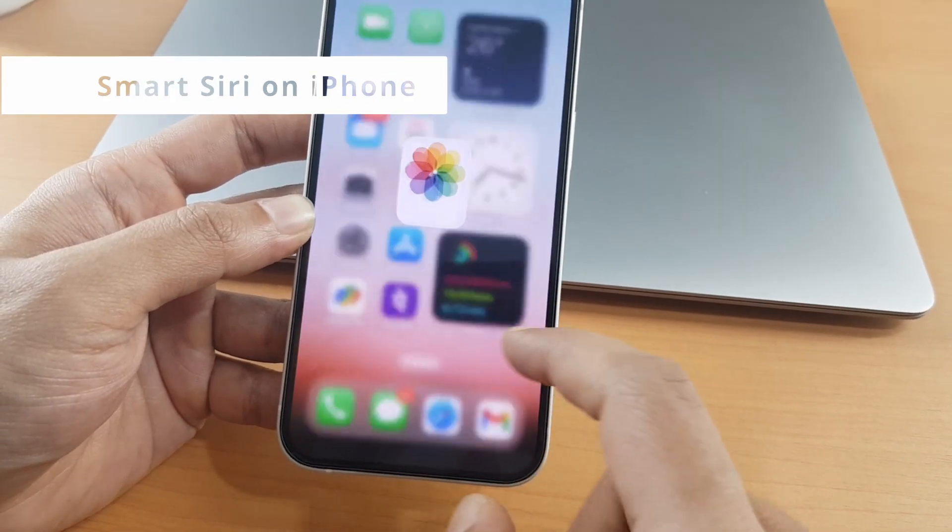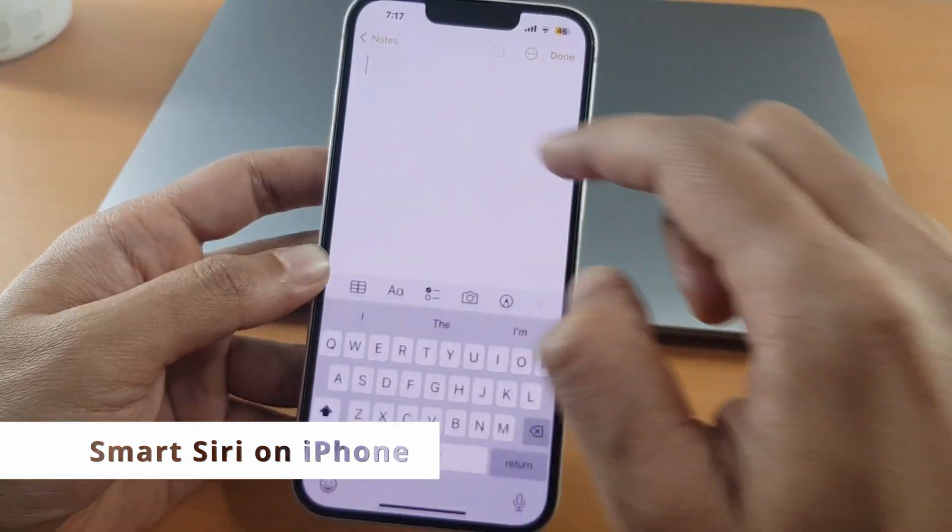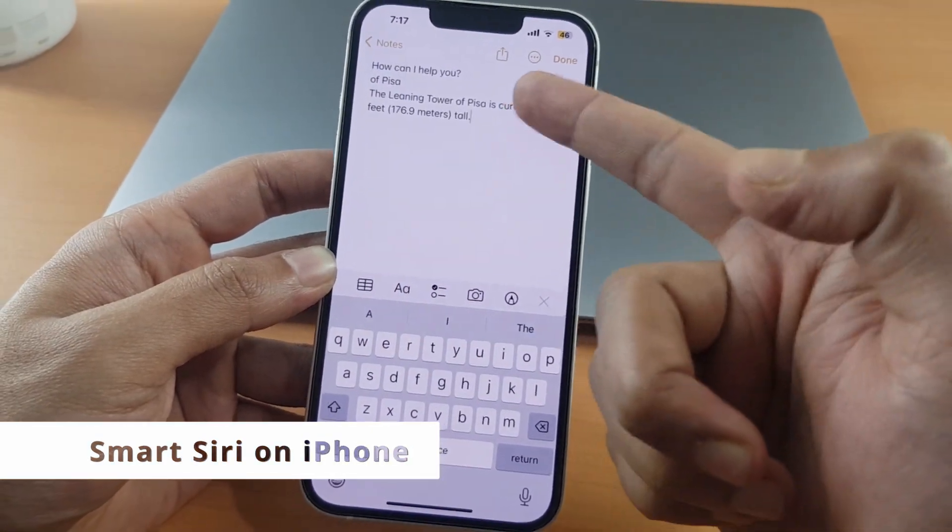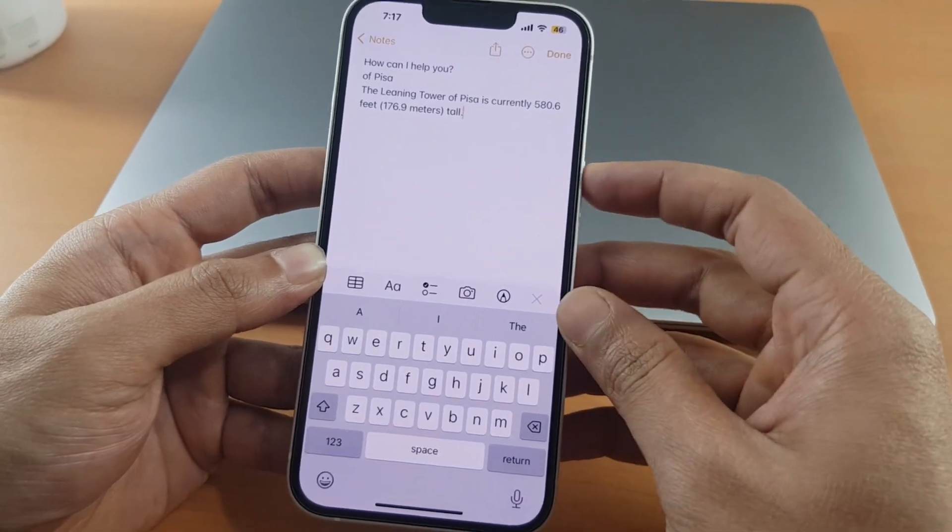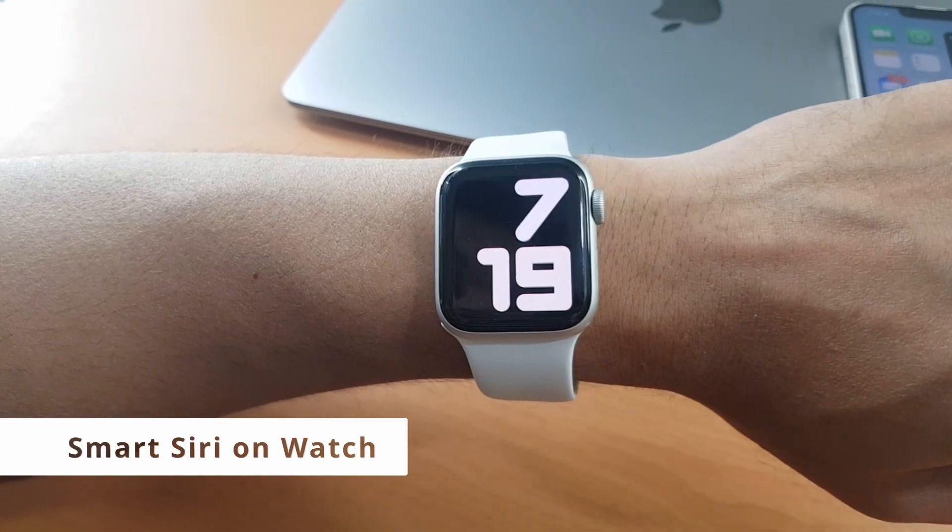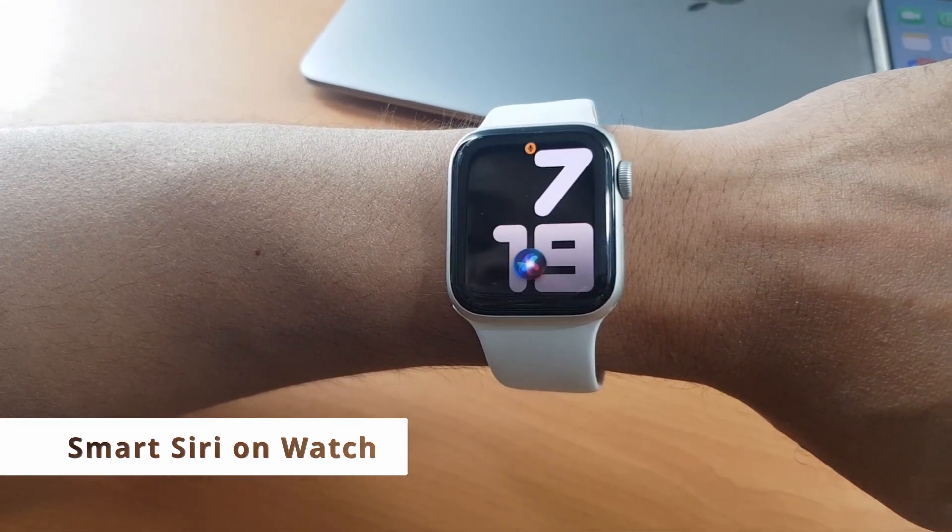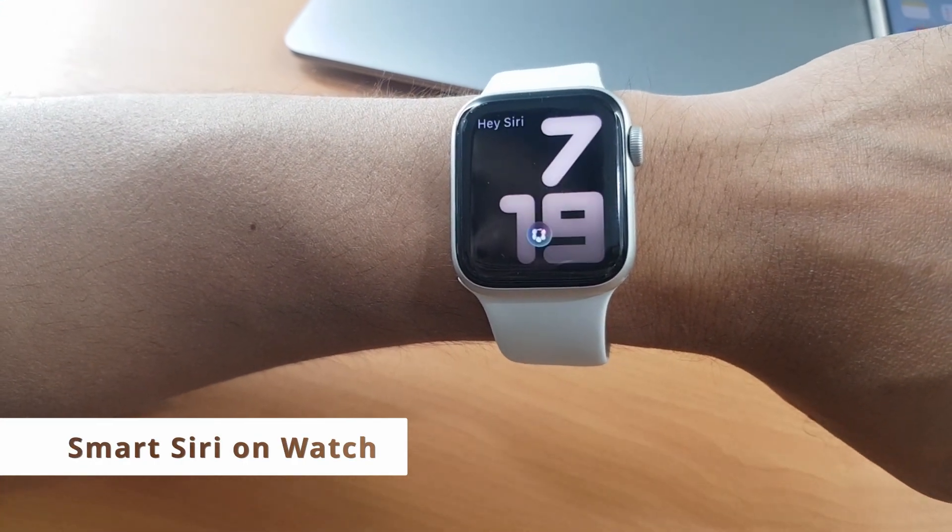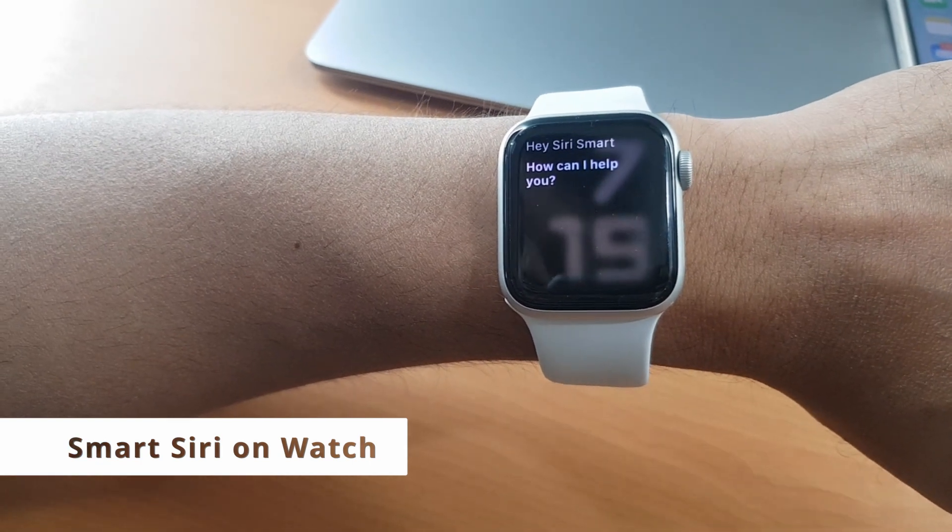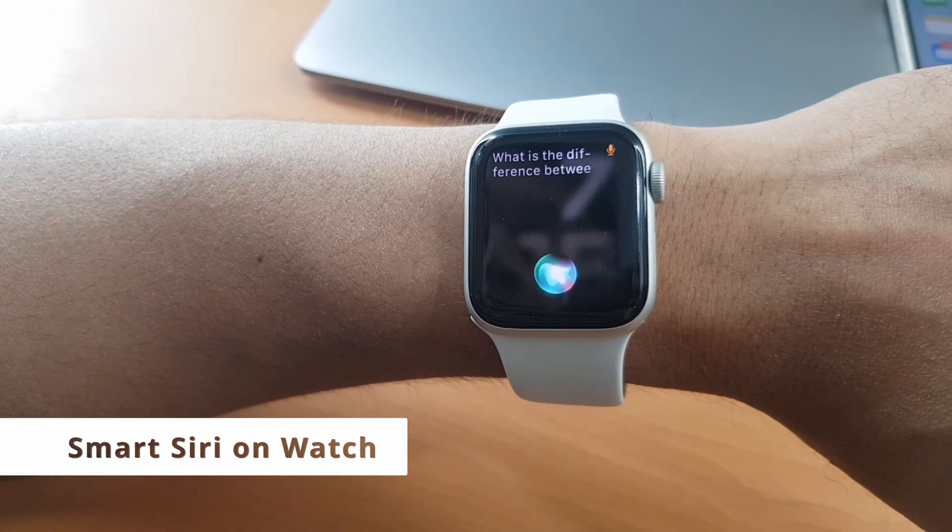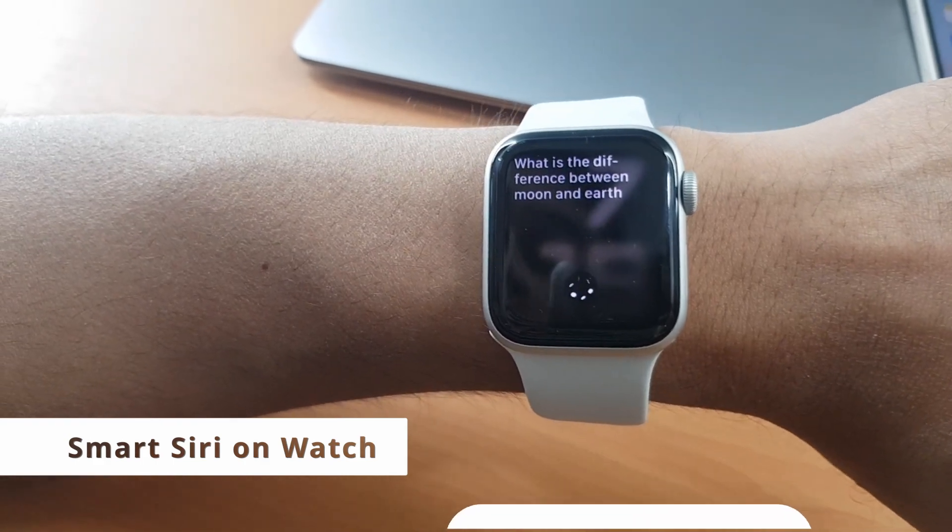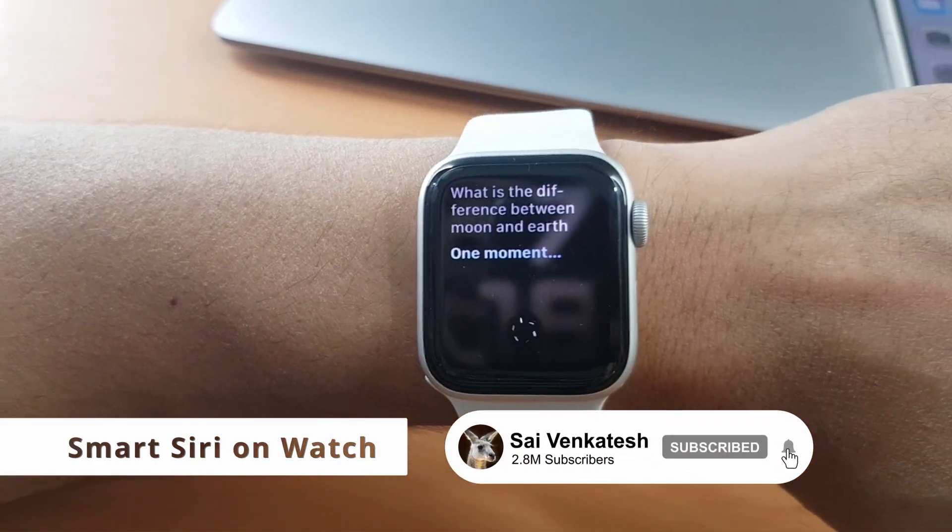You have to do nothing to get your smartwatch to be even smarter. All you have to do is just invoke Siri and call Smart, then ask your questions to your watch. Hey Siri, Smart. How can I help you? What is the difference between the moon and earth? Your watch will read out the answer for you. As simple as that.